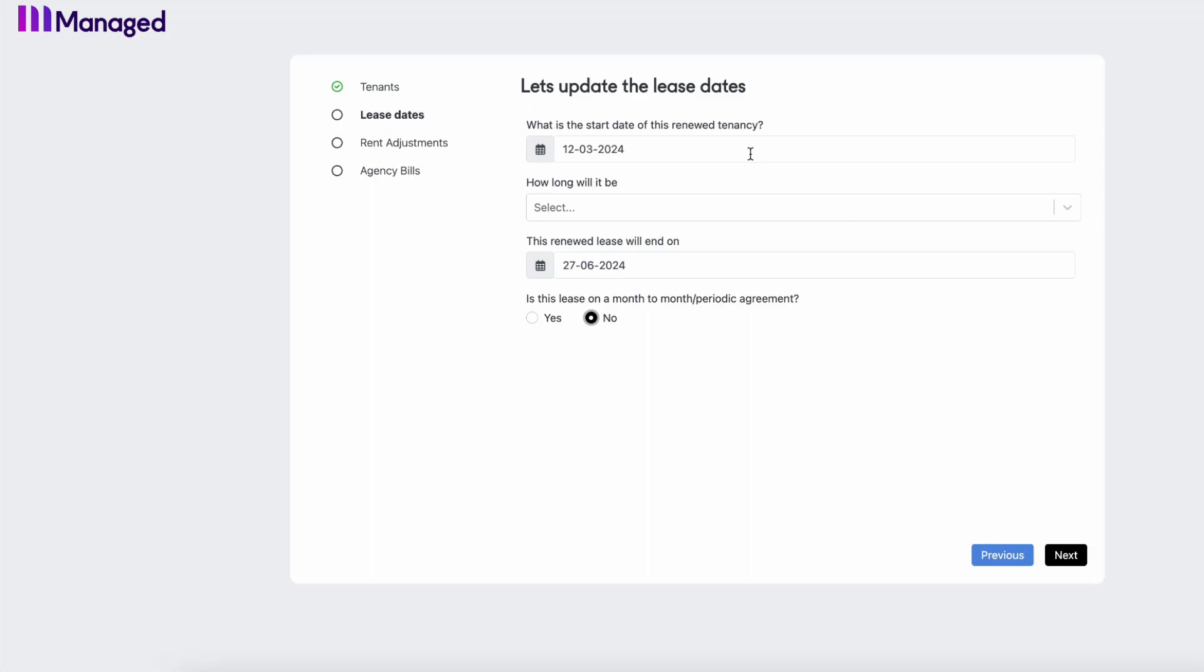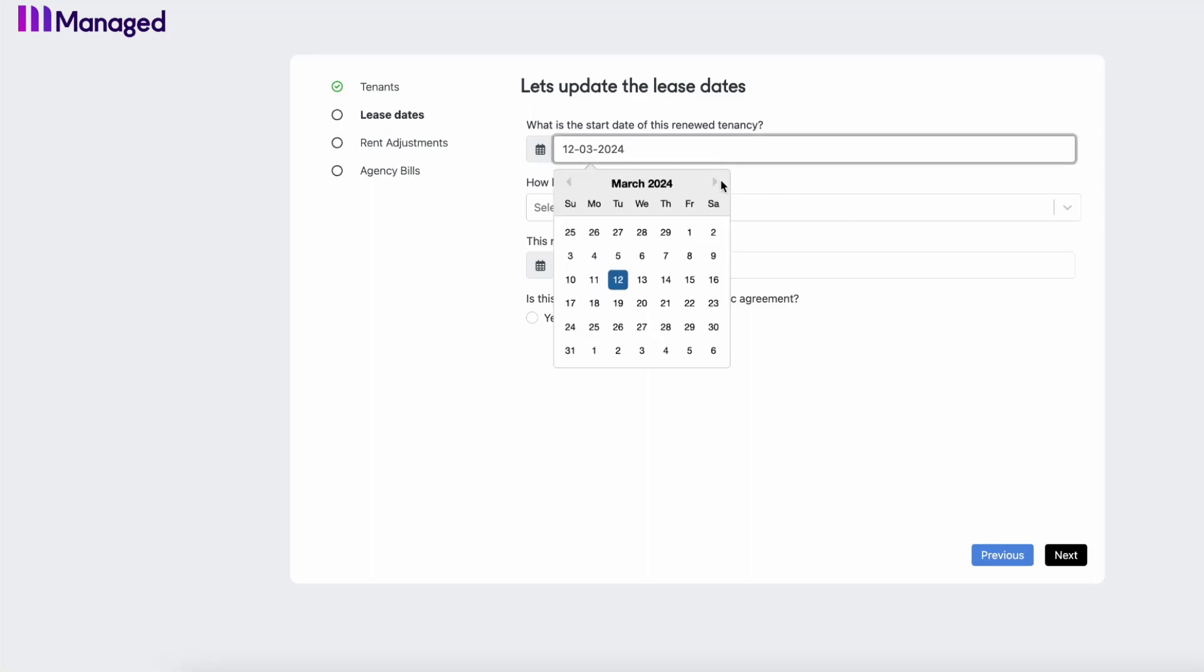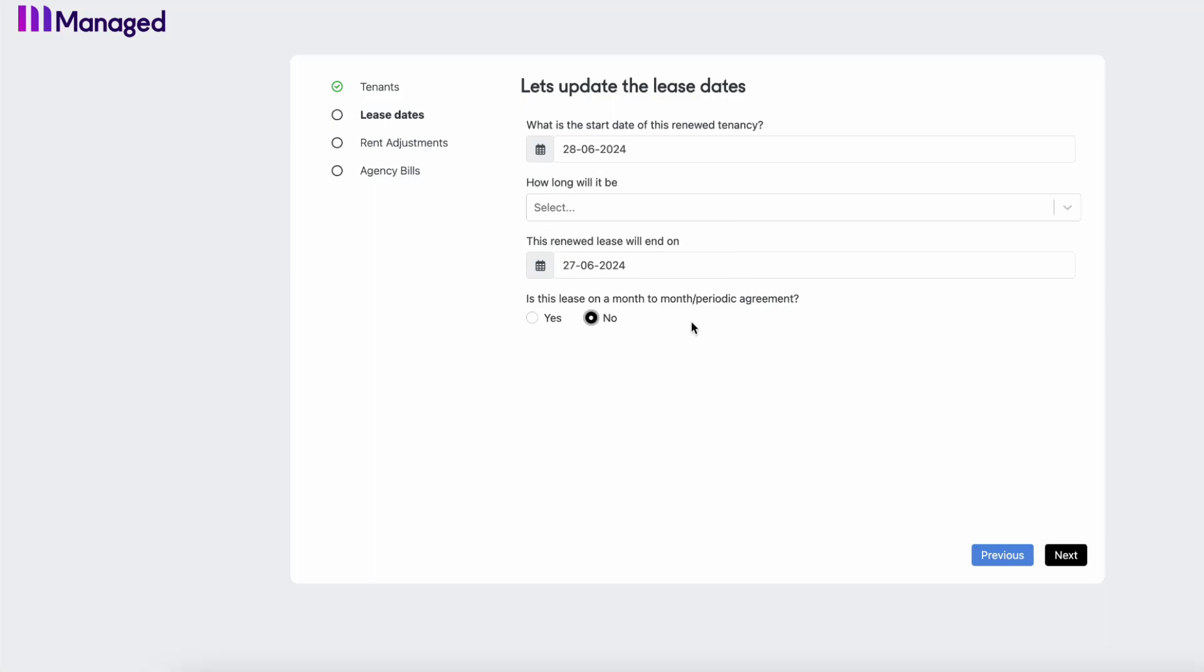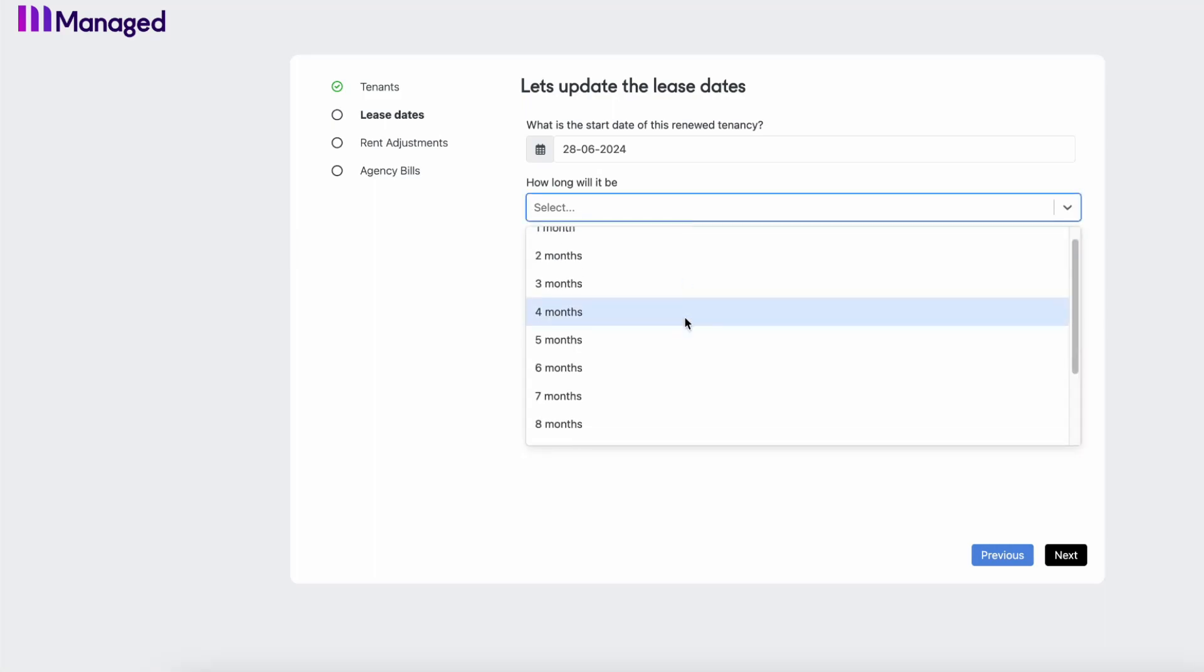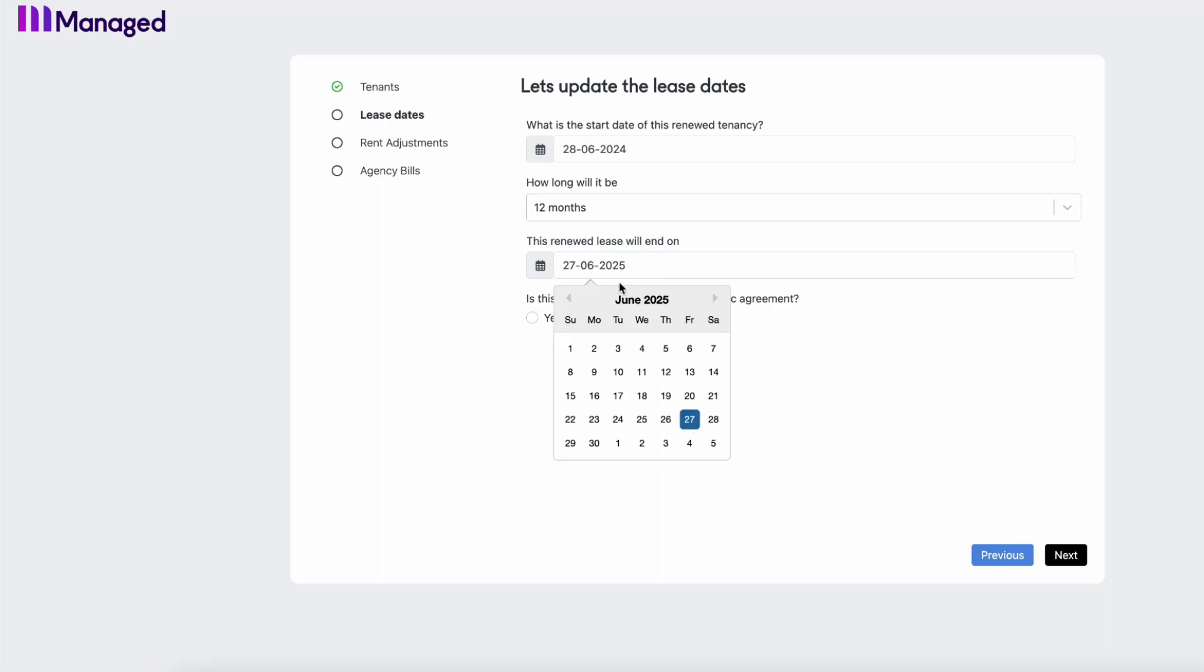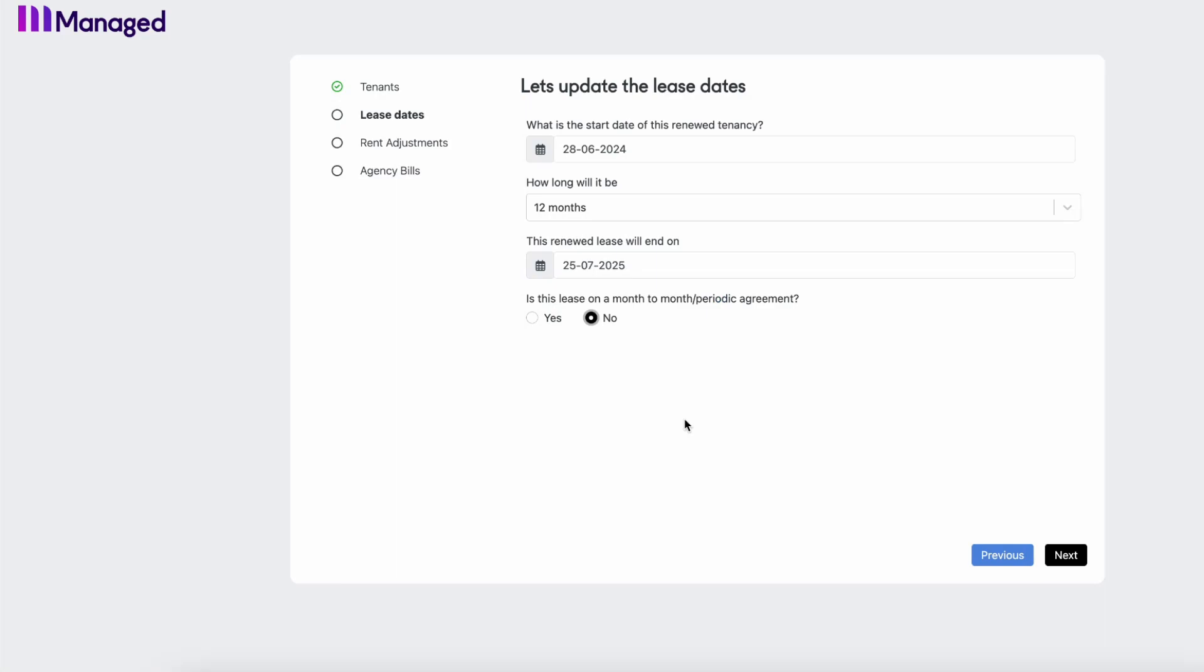Once we've done that, we're going to move on to those lease dates. So adding in that new lease start date into the system followed by the frequency the lease will be for. Now you can change that end of lease date manually. You might have a 52-week lease that you need to update the dates for, so just choosing that accordingly.